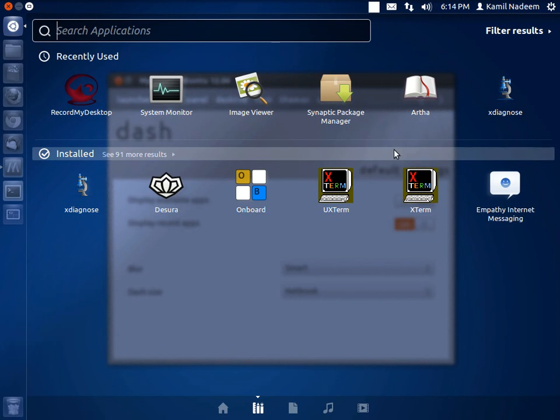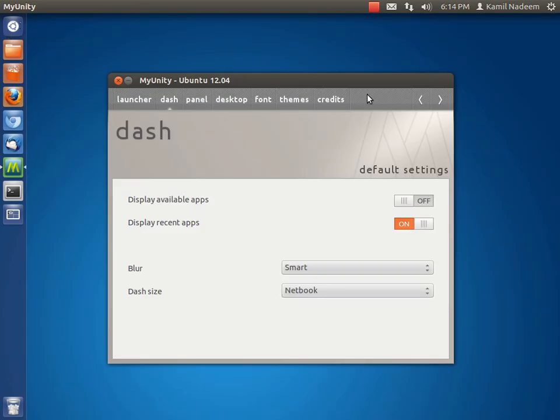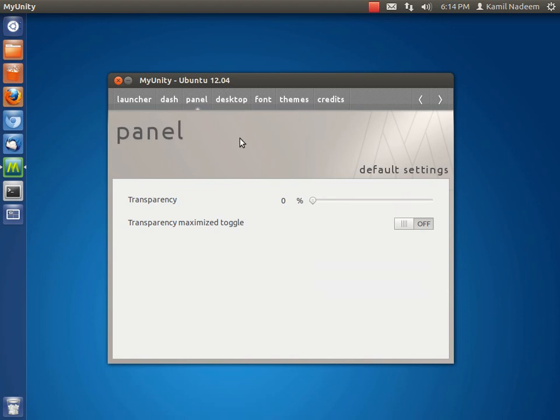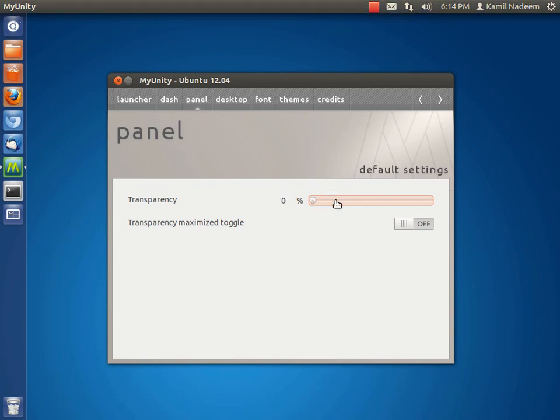Next we go to the panel. Now you can select the transparency of the panel from here. Let me make it 42 - and that's how this works. With light themes, the transparency looks really good.